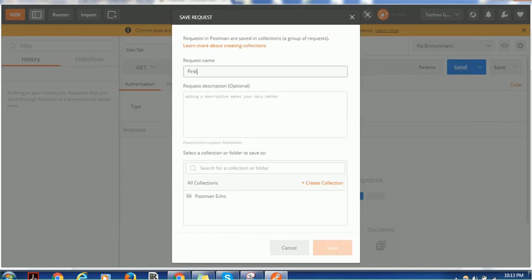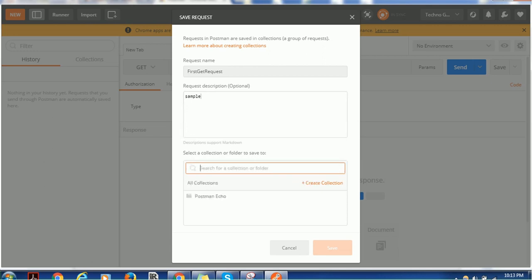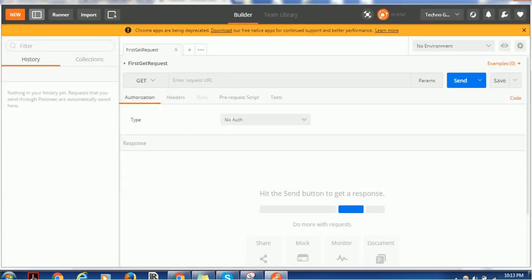Like 'First GET Request.' You can add the description. Save to a collection and this tool is ready to use. You can provide here the GET request.